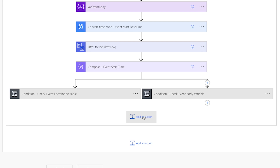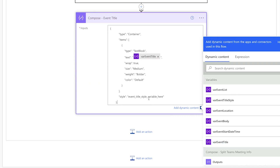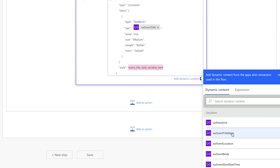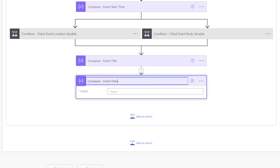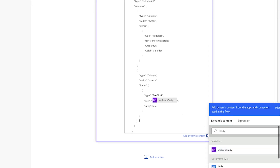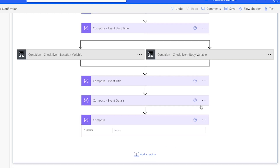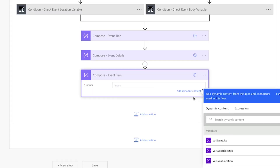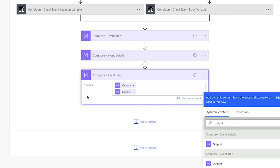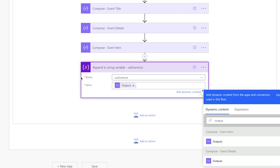Ensure that you are inserting the compose actions in the correct location. The first compose action is for the event title — insert the event title variable and define the style by inserting the event title style. The next compose action is for the event details: insert the start time output, the event location variable, and the event body variable. The last compose action combines the event title and event details — insert the event title output, hit return, and insert the event details output. Then add an Append to String Variable action for the event list and insert the compose action output.